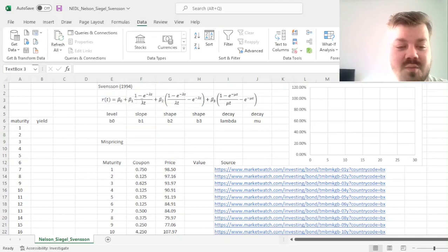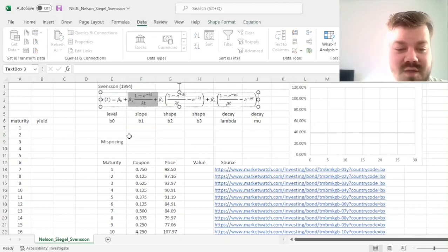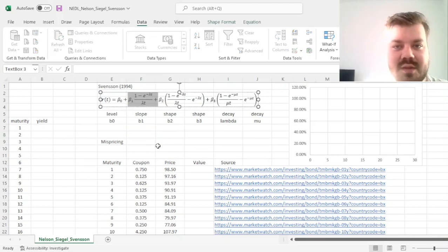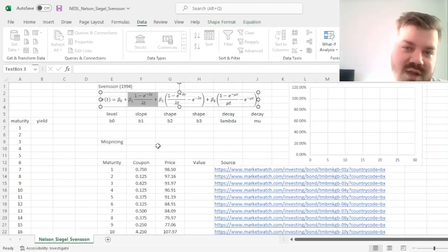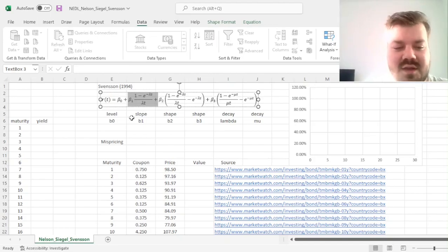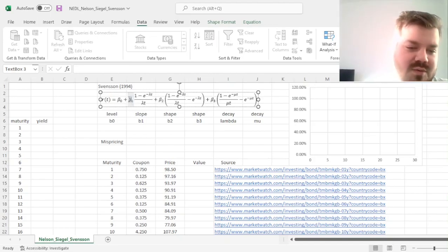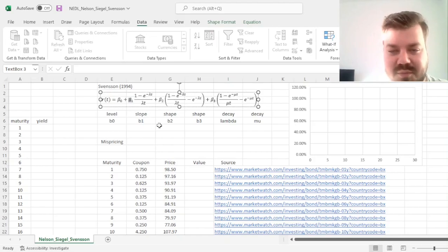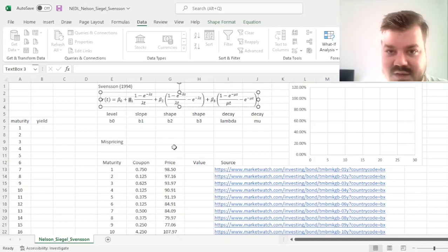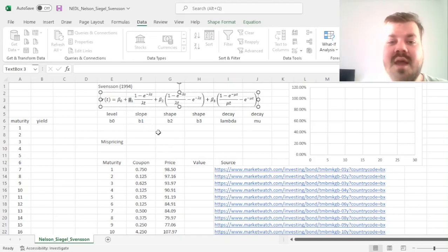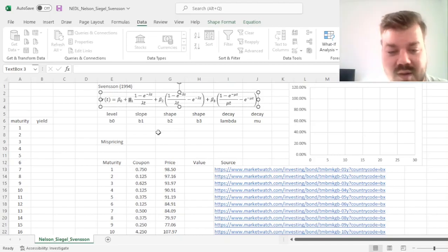Then, you would have the slope, which would tell you whether the yield curve is upward sloping or downward sloping, so you can model normal, flat, and inverted yield curves. If B1 is 0, you would have a flat yield curve, if it's positive, you would have an inverted yield curve, if it's negative, you would have a normal, so upward sloping yield curve.